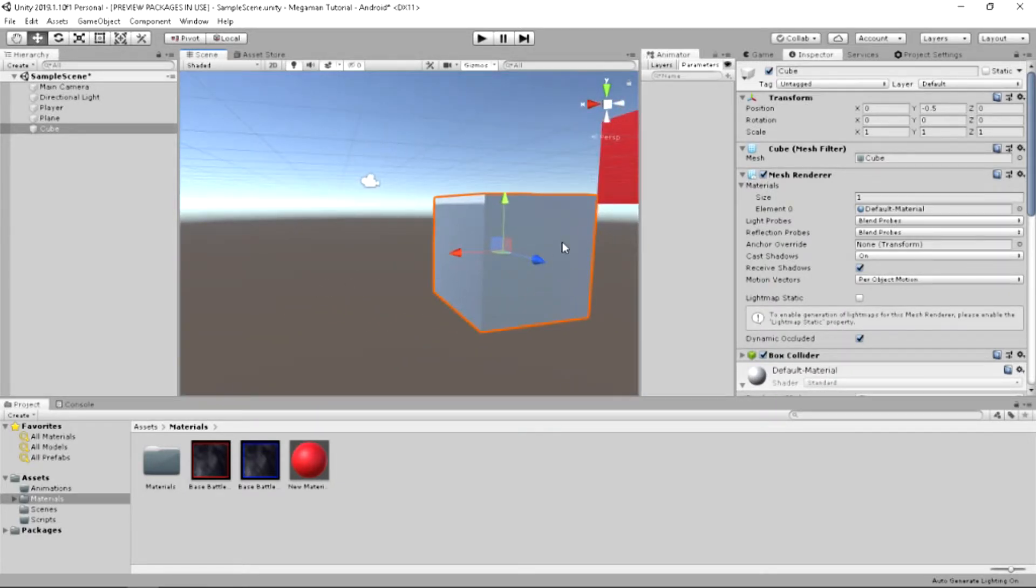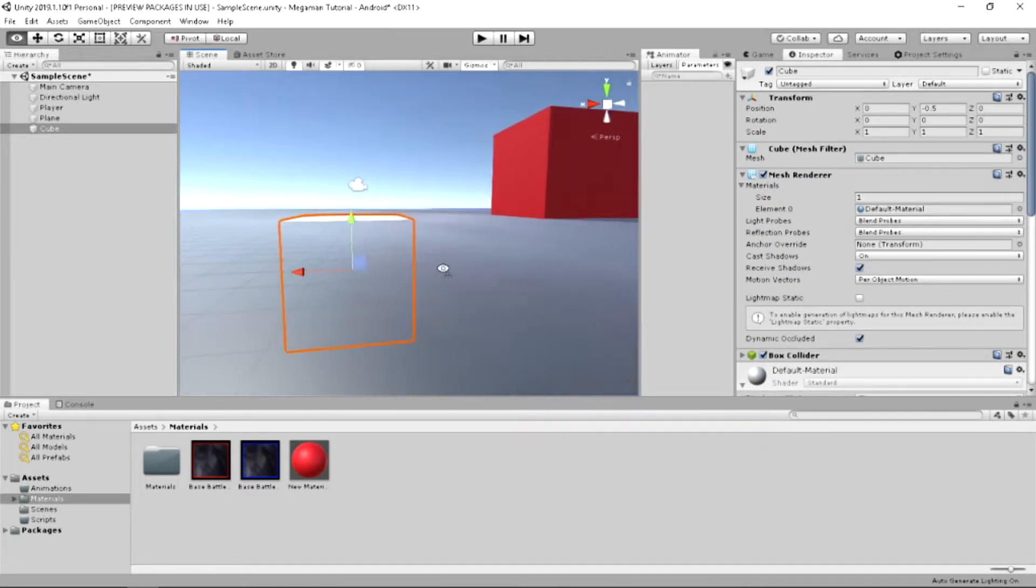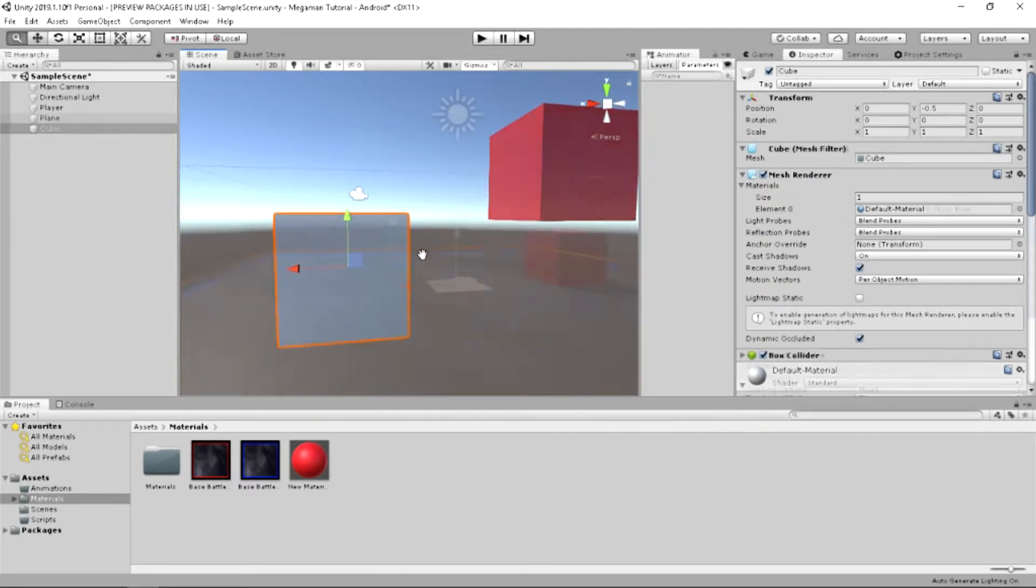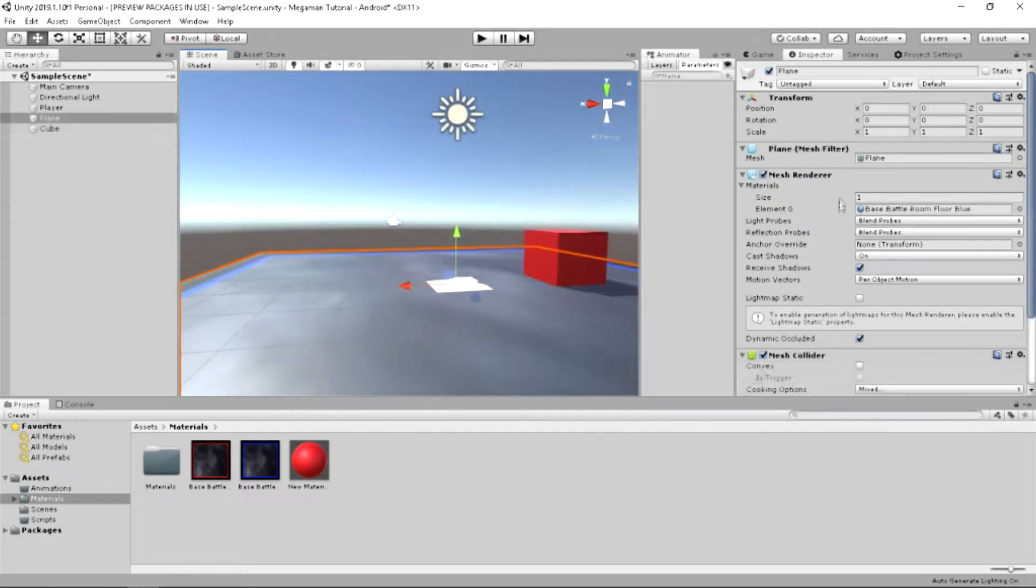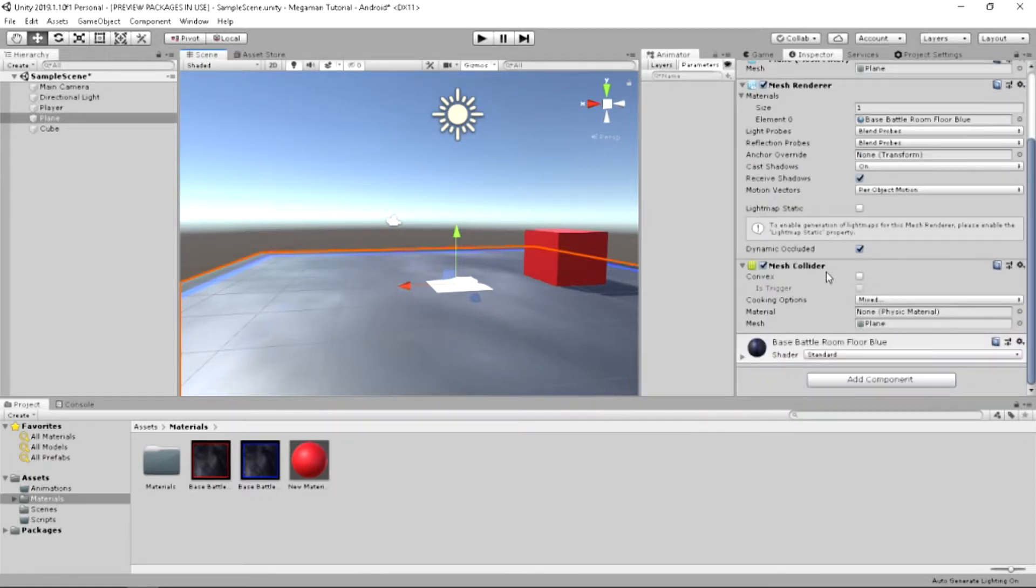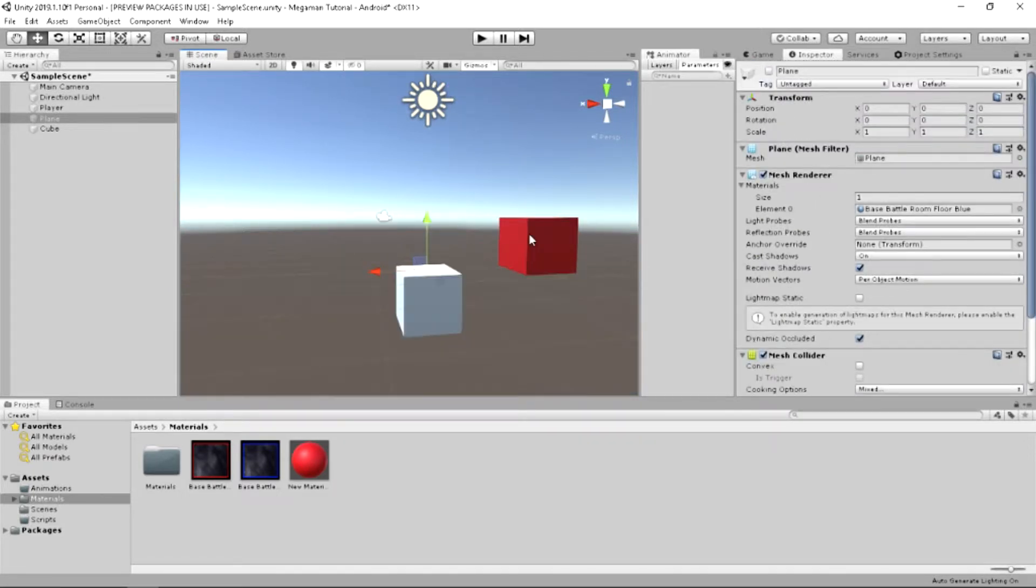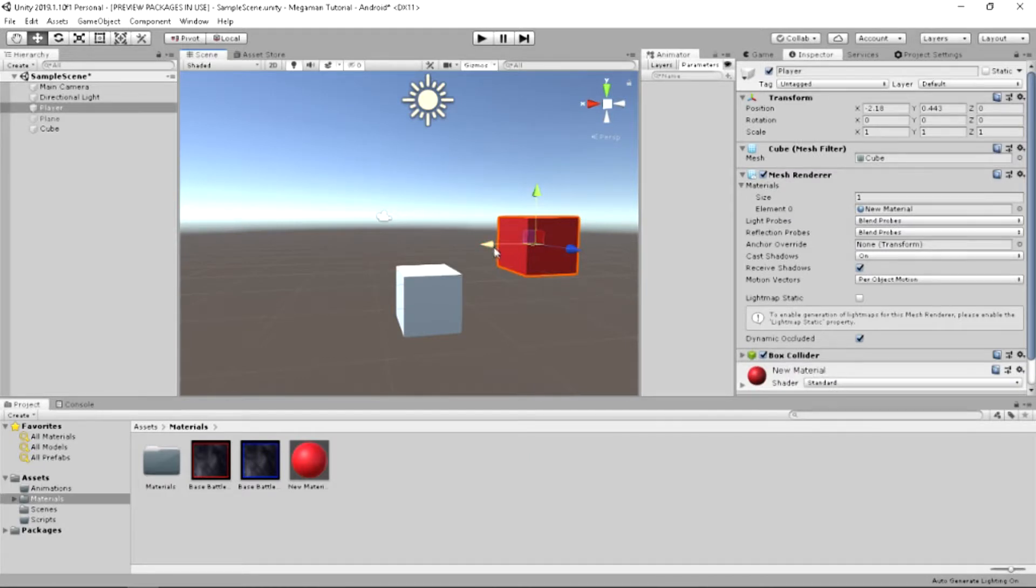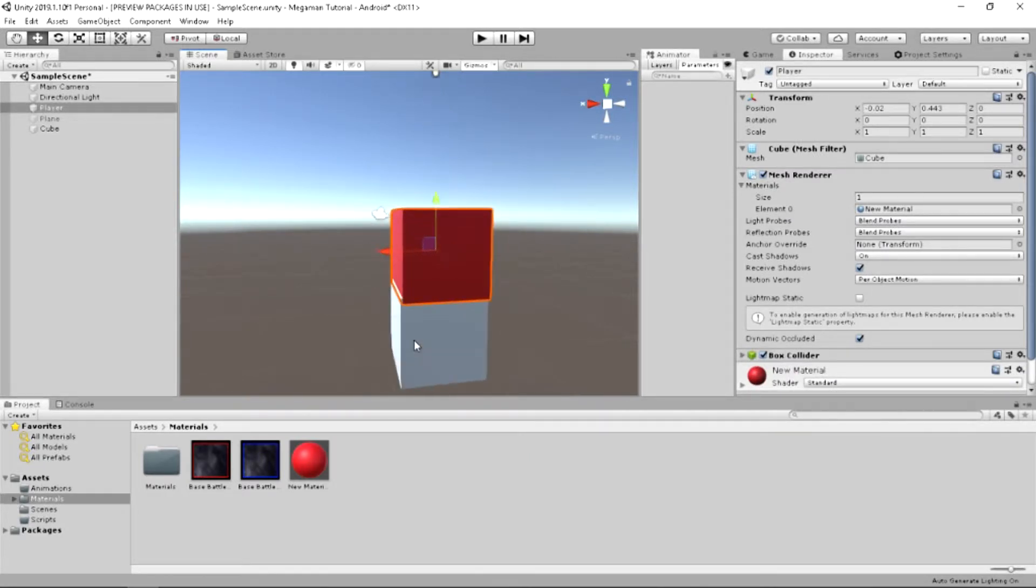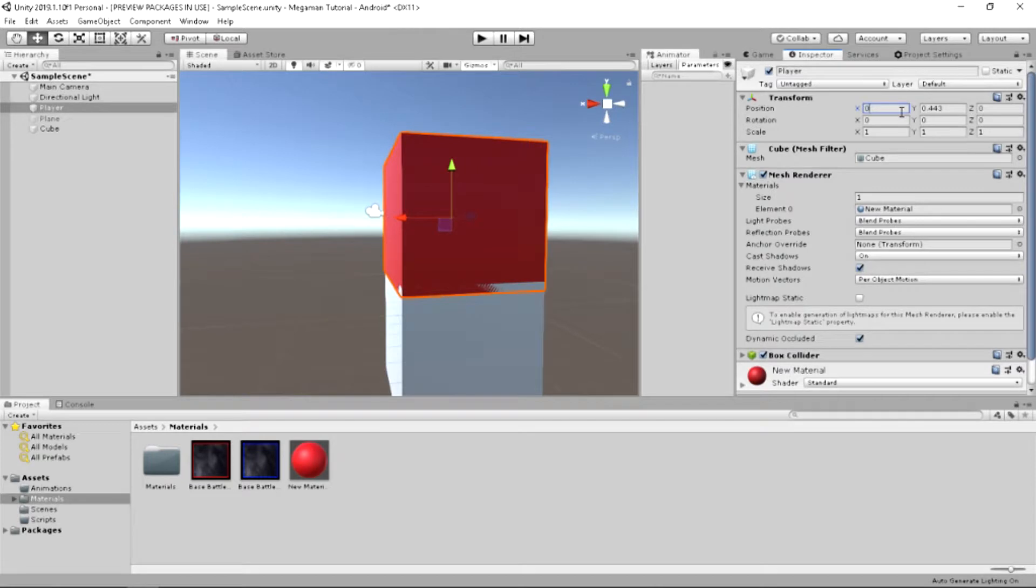First, we're going to make this plane invisible so we can't see it, so it's out of our way. What's going to happen is we're going to want this to stand on the plane, like right at the top. And its position isn't perfect as well. So, we'll zero that out.